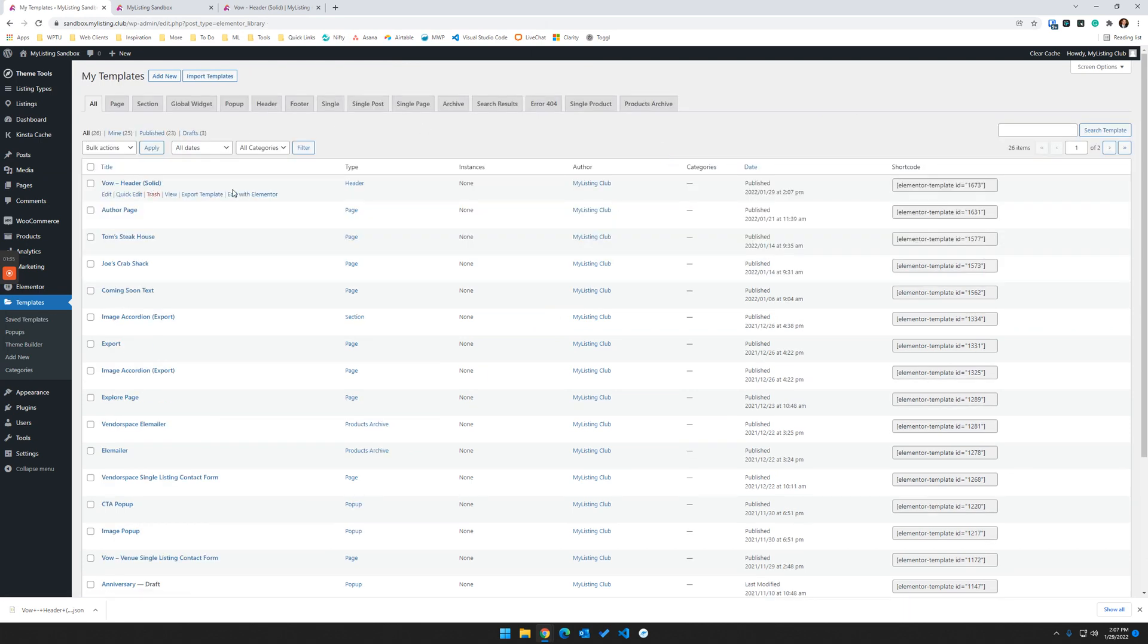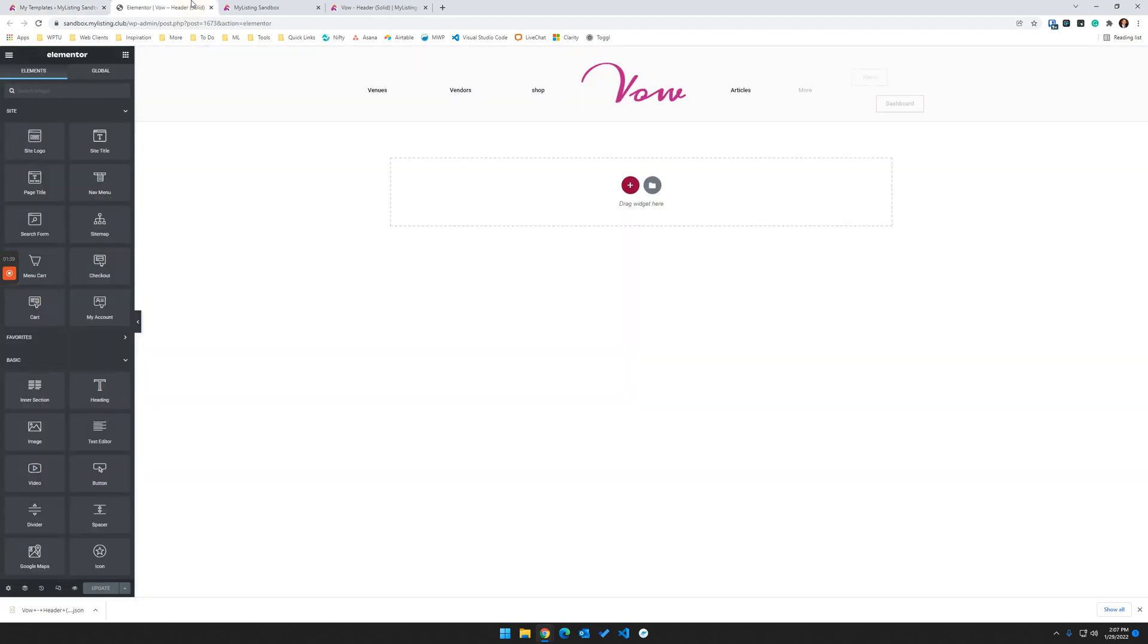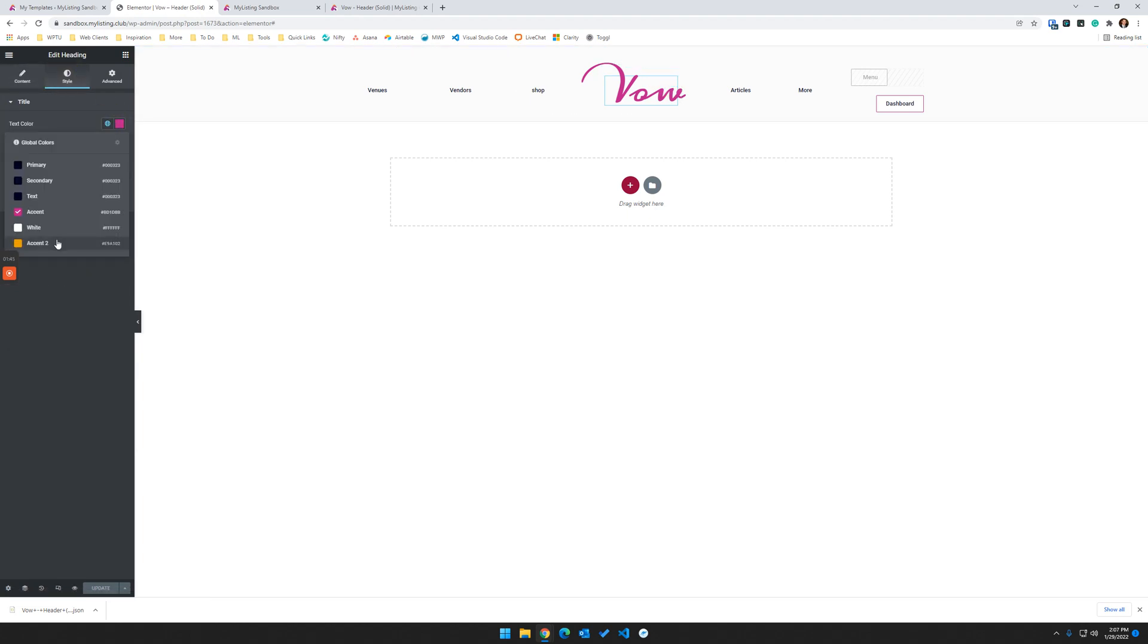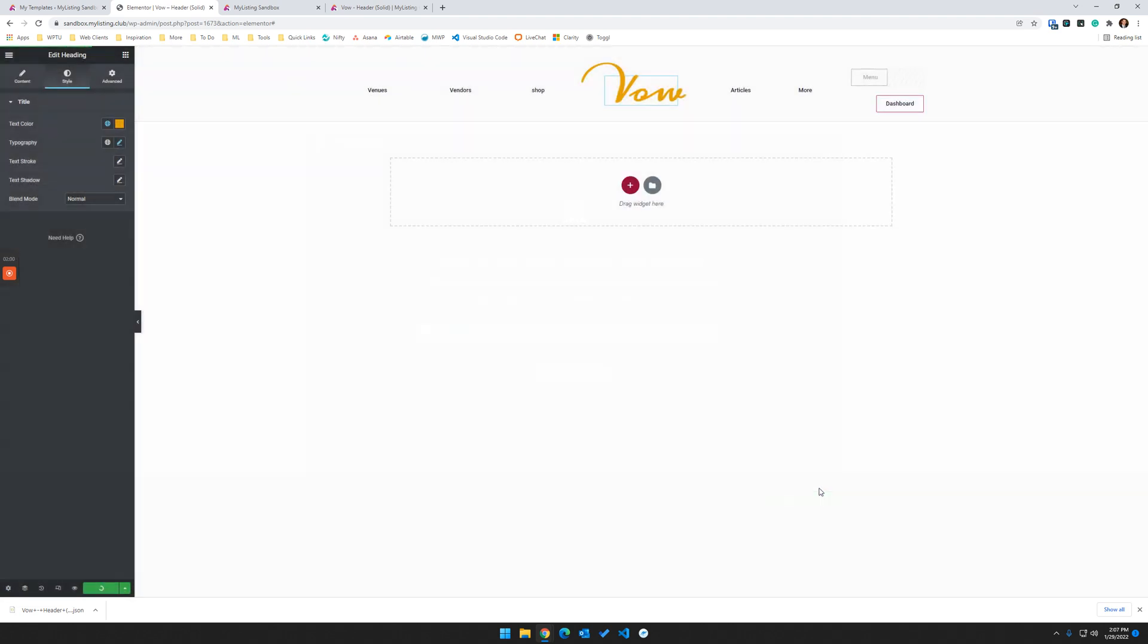Next thing we're going to do, we're going to edit that template with Elementor. And now that it's in there, you can change it, do whatever you want. So we'll just change the color of the text. Yeah, we'll just do that for now. And when you click the update button here, it's going to ask you where you want to display this template. And we're going to go ahead and just say apply it to the entire site. So we choose entire site, save and close.